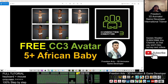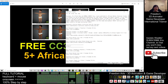Hey guys, my name is Freedom. Today I'm going to share five African baby CC3 tree avatars for you. You can download these five African babies from the Reallusion marketplace — I already put the link in the video description. You can just scroll down and go to my video description, where you'll find the download link for five African babies.